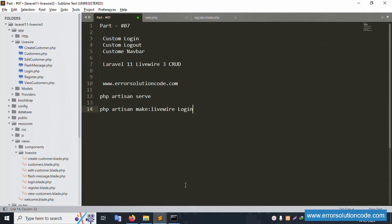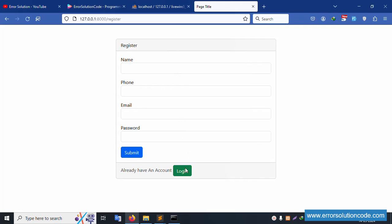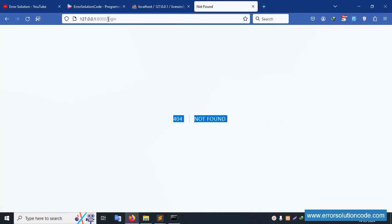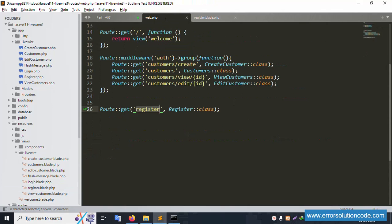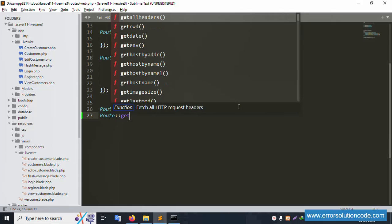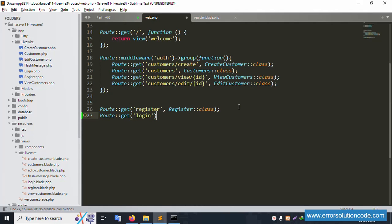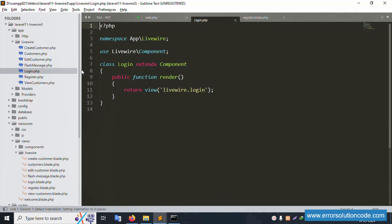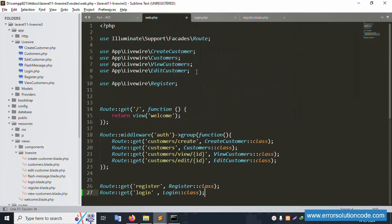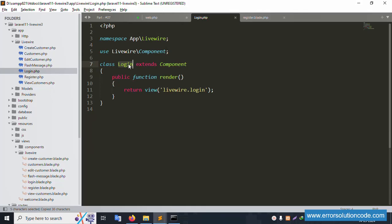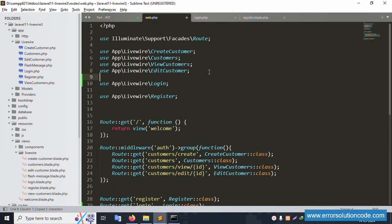Let's refresh the page. Click the login button - the route is not found, 404 error. The login URL is not available yet, so let's open web.php and add the route. Add a Route::get for '/login' pointing to the Login Livewire component class, same as the registration route pattern.